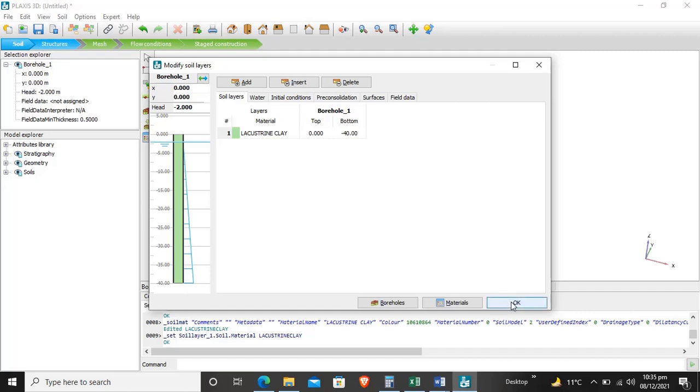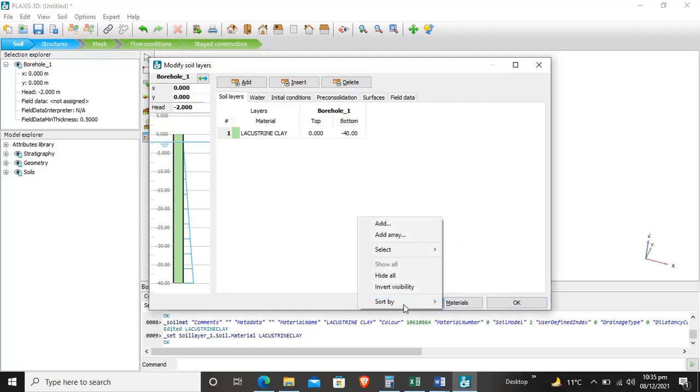One more thing I wanted to explain is boreholes. If you want to add other boreholes, if you have a commercial project or real life project where you investigate the soil by performing different boreholes, you can enter different boreholes by this.